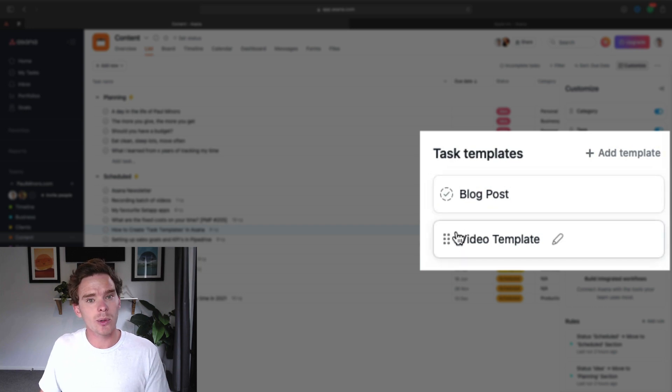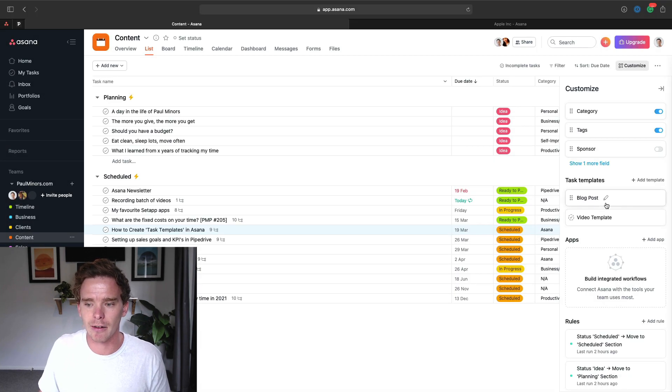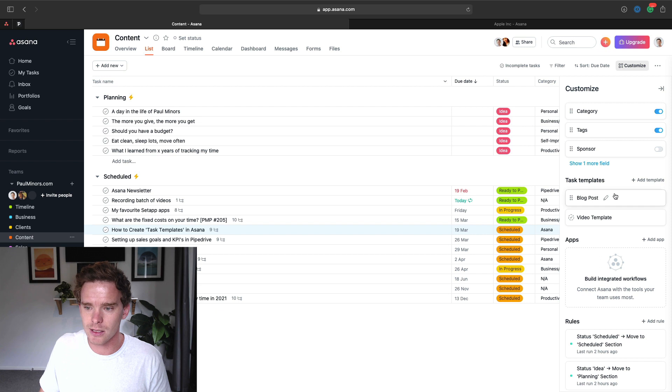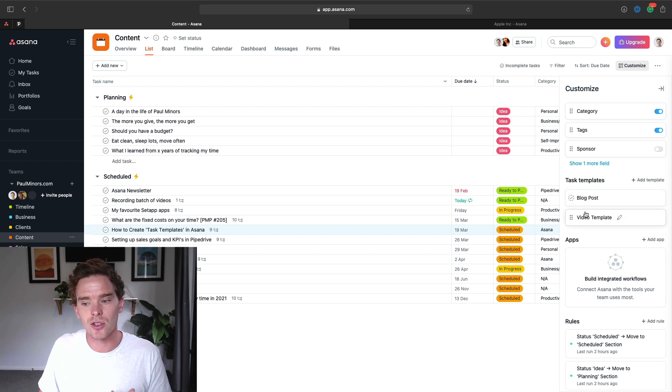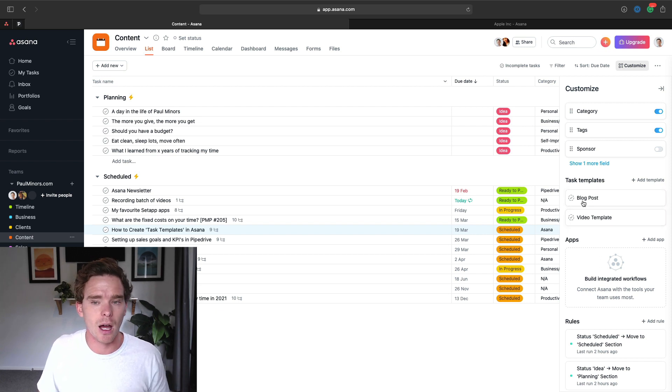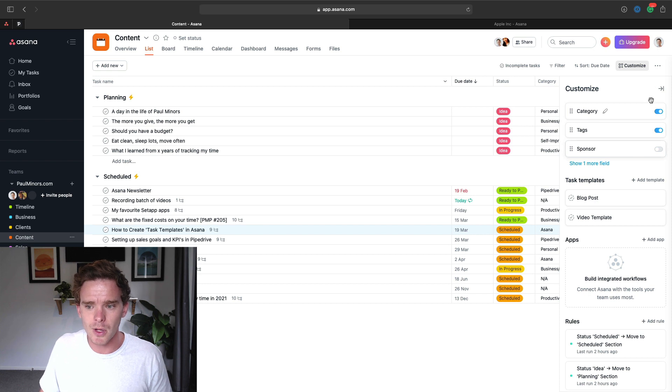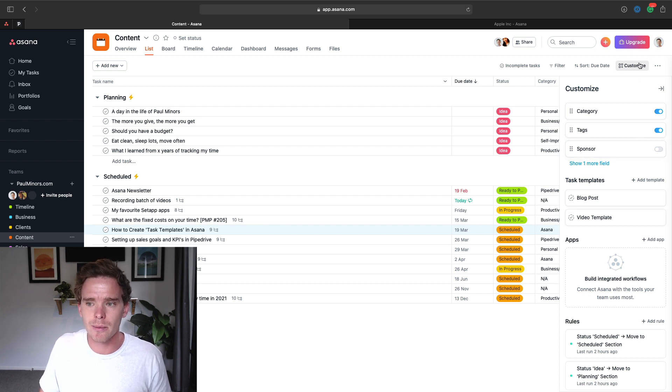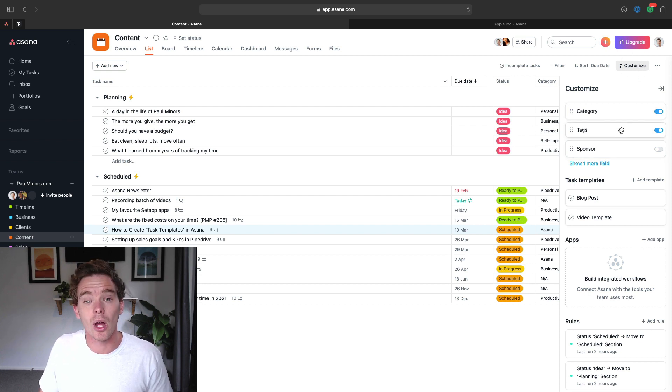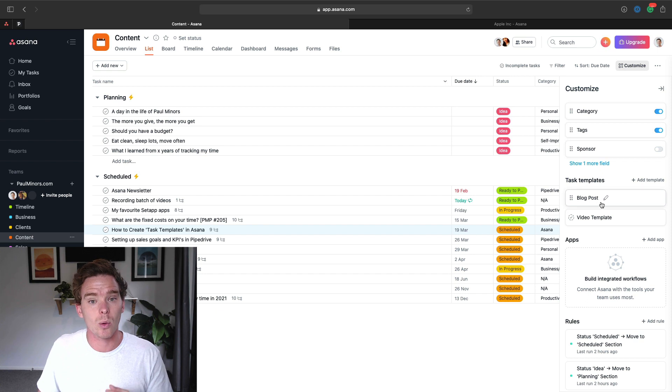So some examples that I want to show you here today, I've actually got a couple here in my account: task templates for creating blog posts or videos. These are templates that I've started to use. So you'll find these under the customize menu of your project.